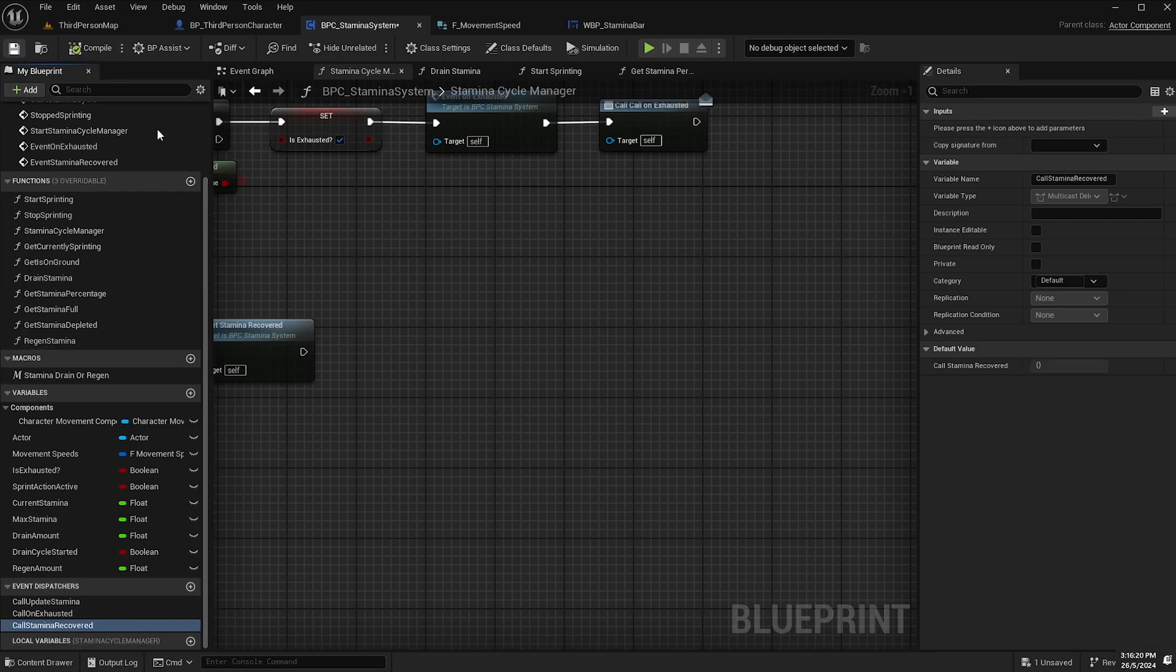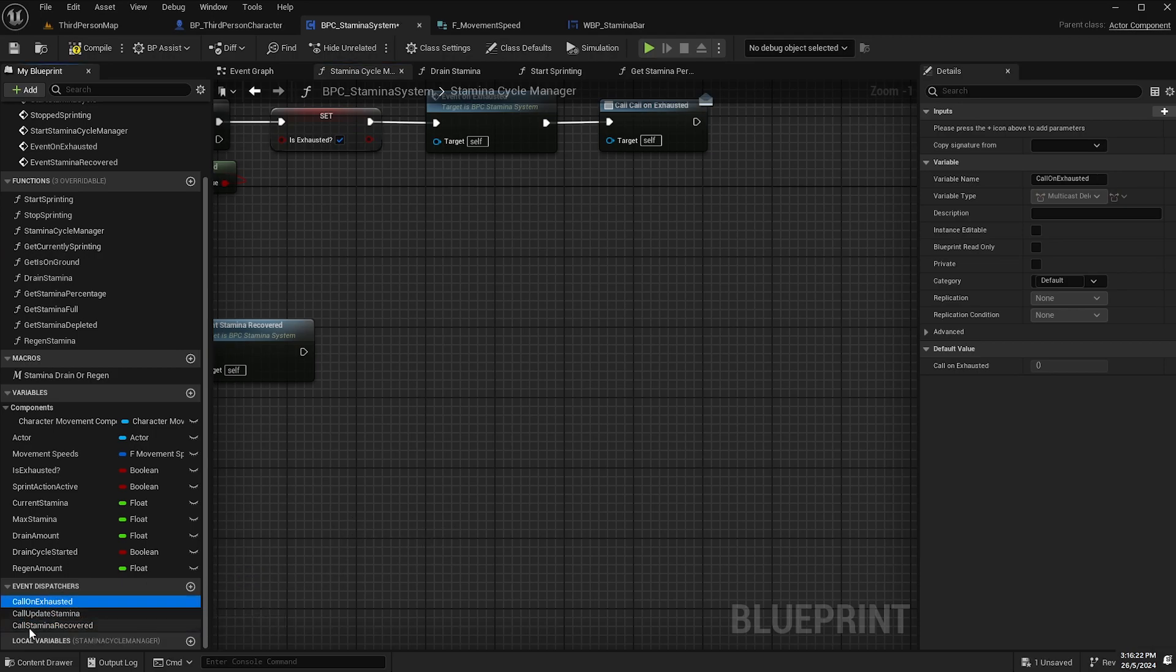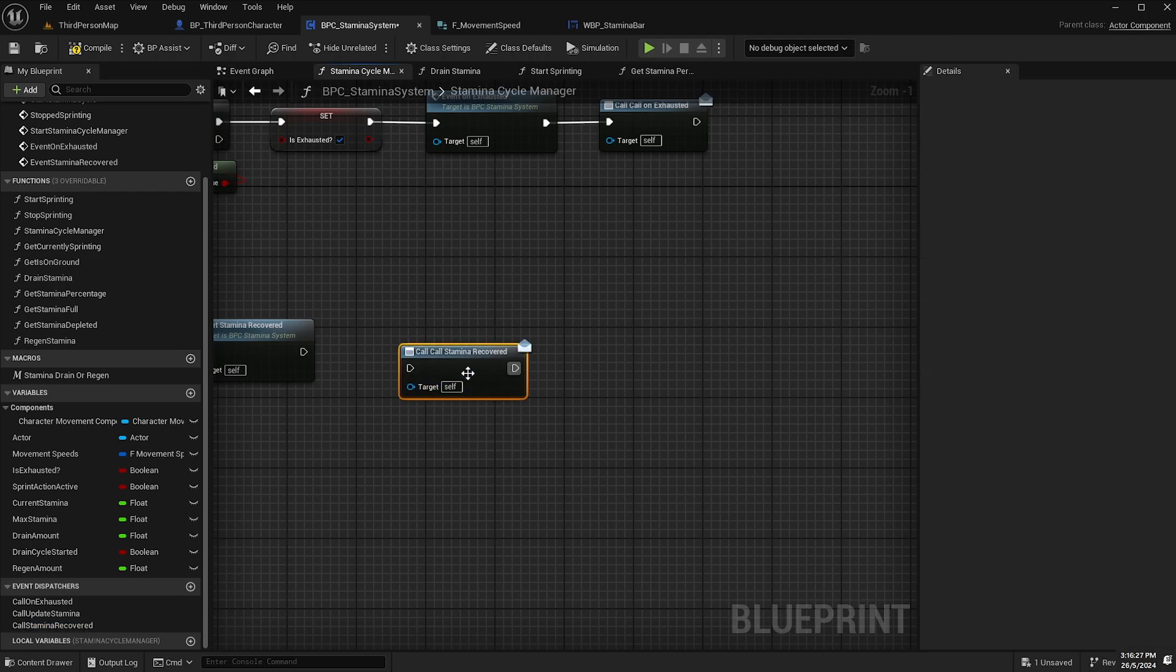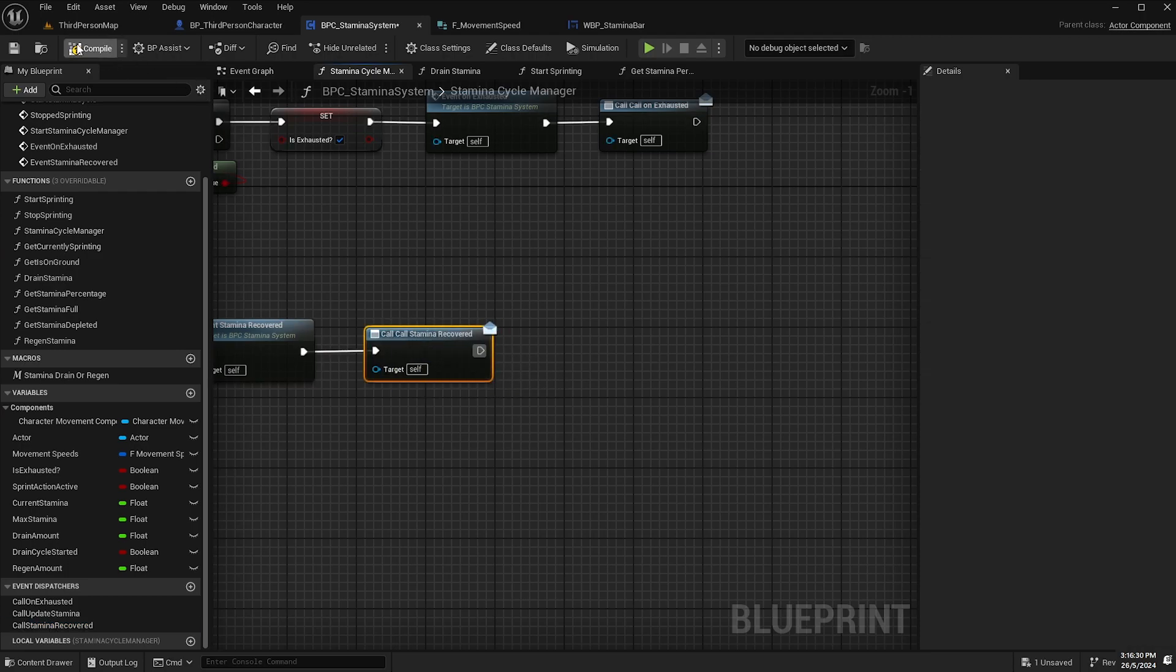Compile save and drag that out onto the event and select call. And then hook that up like so.